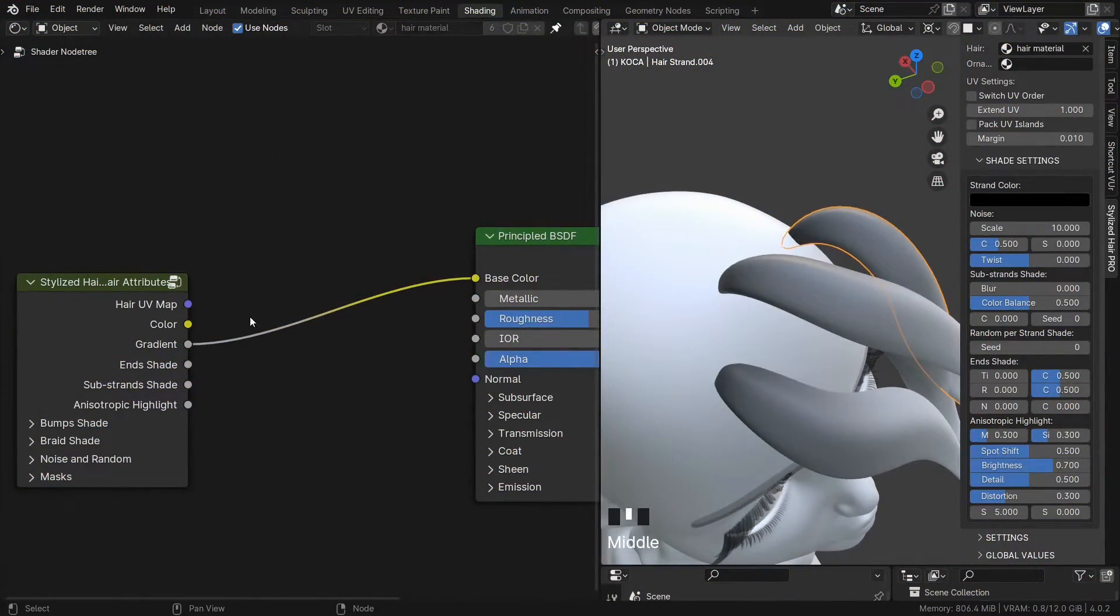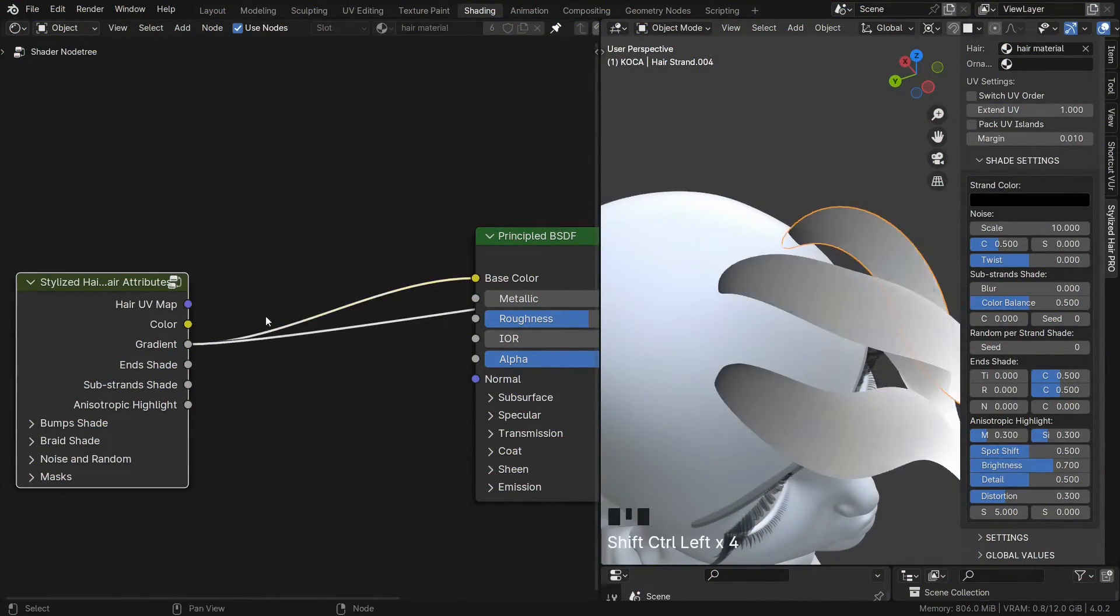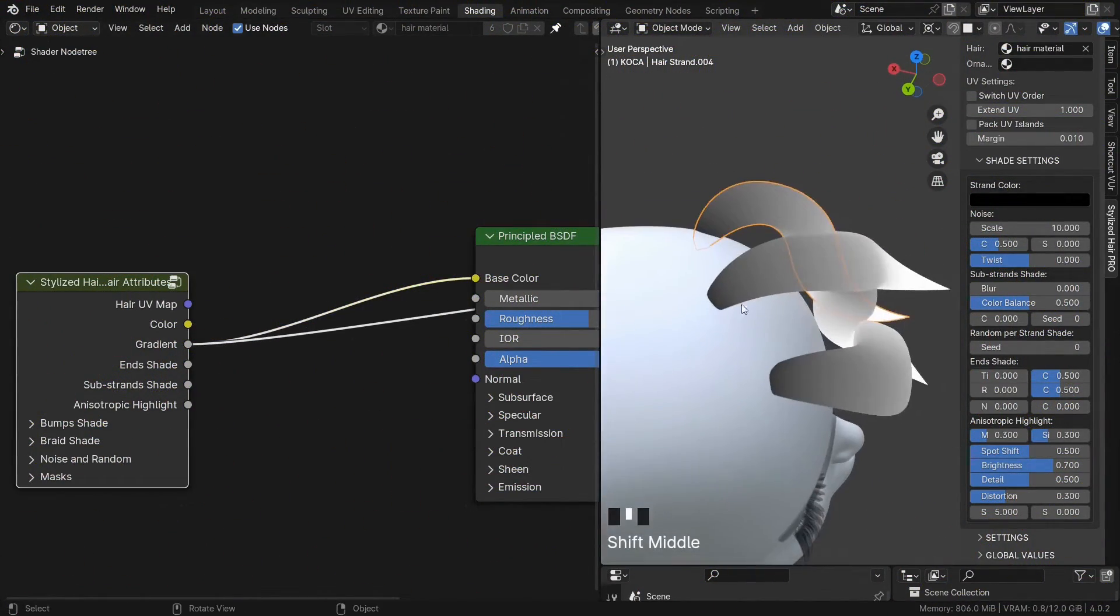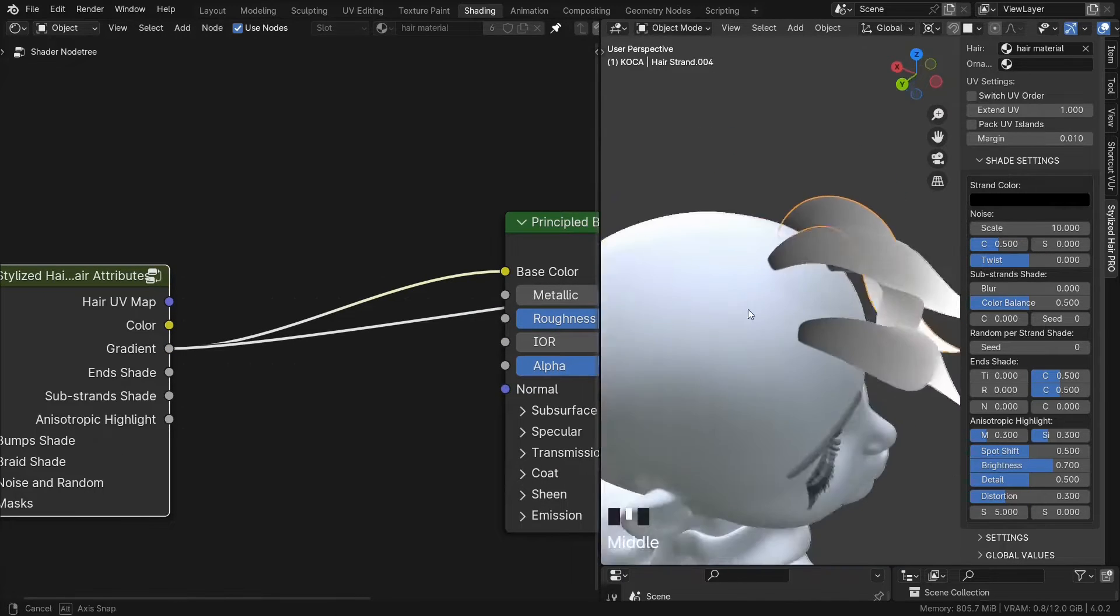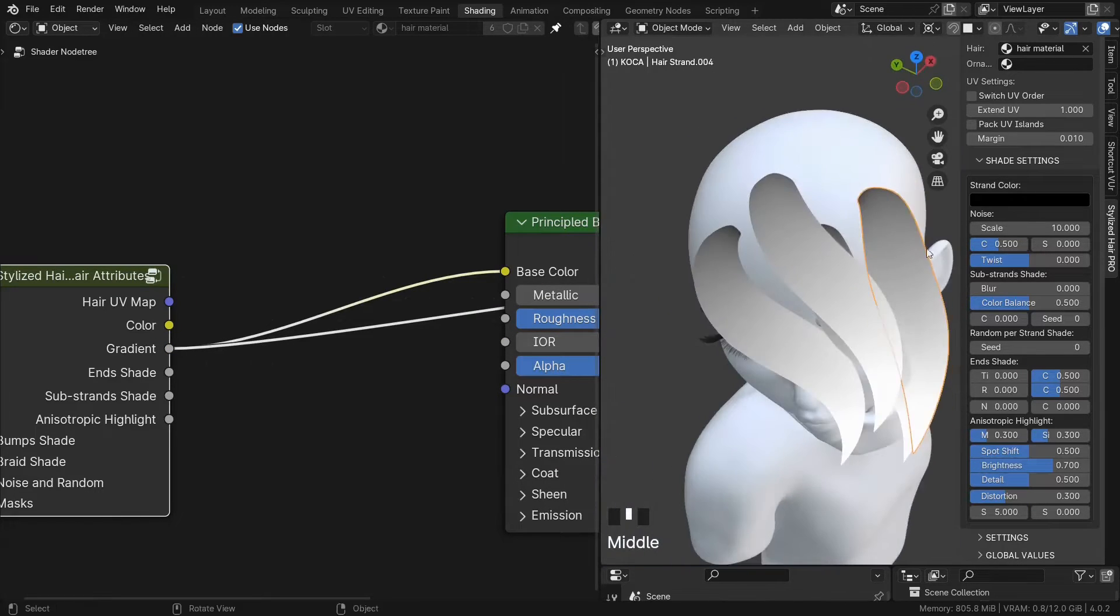This one is a gradient along the curve. You can use this for example, if you want to darken the hair root.